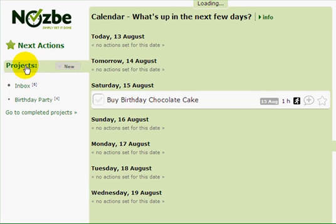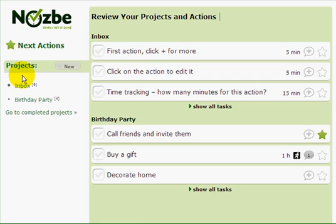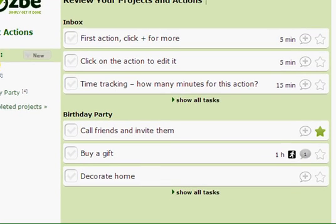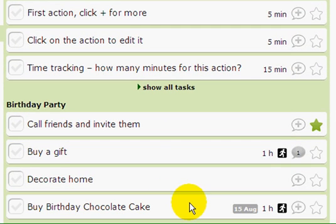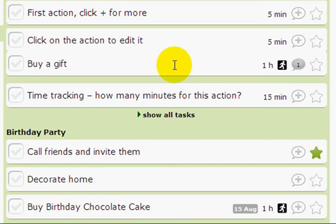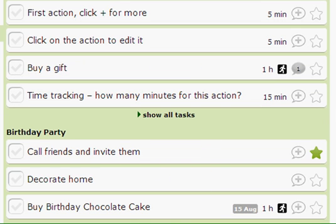If I want to see all of my projects at a glance, I can click on Projects and now I can see the first three tasks from each project. If I want to see more I can do just that, and if I want to move tasks to different projects, I can do it just as easily.